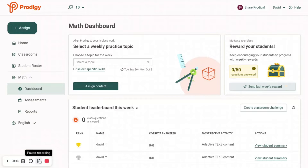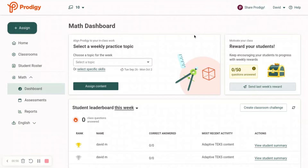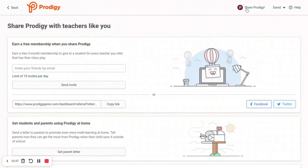We are now in our teacher account. If you already have a teacher account that's a few days old, it'll say Share Prodigy. If you just made the teacher account, you're going to have to wait a few days for the Share Prodigy button to appear. So once you have it, you're going to press Share Prodigy.